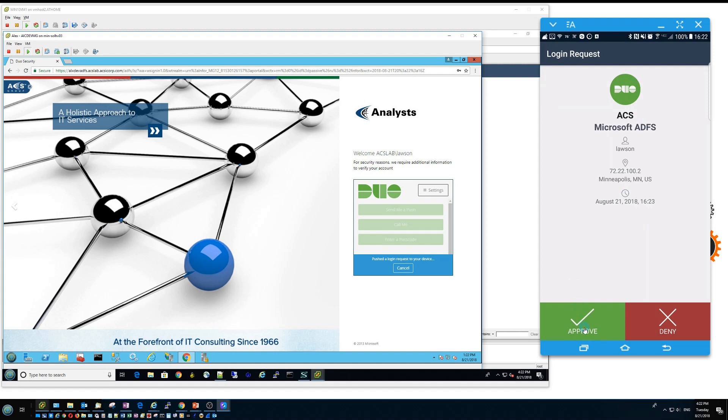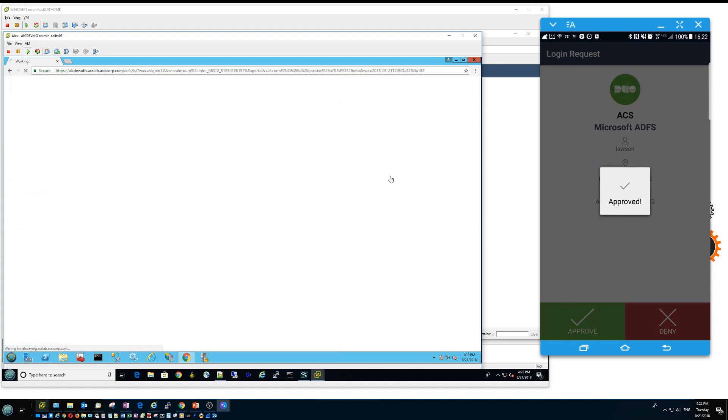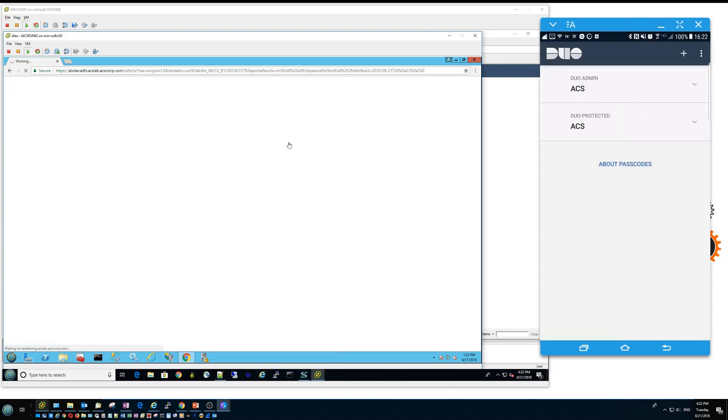you will get buttons where you can approve or deny the login. If you click on approve, the login will proceed into portal.